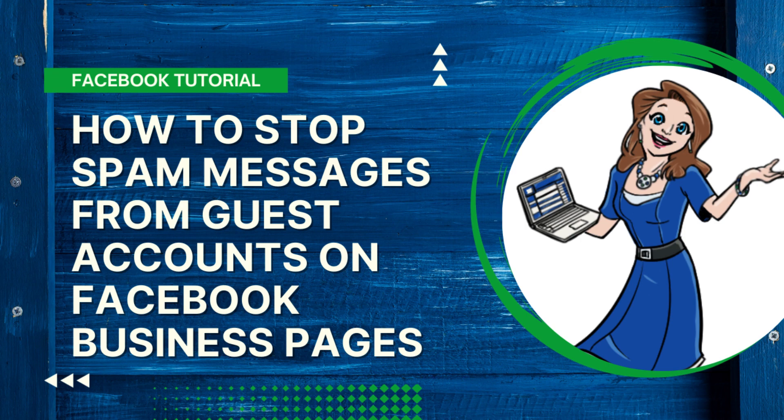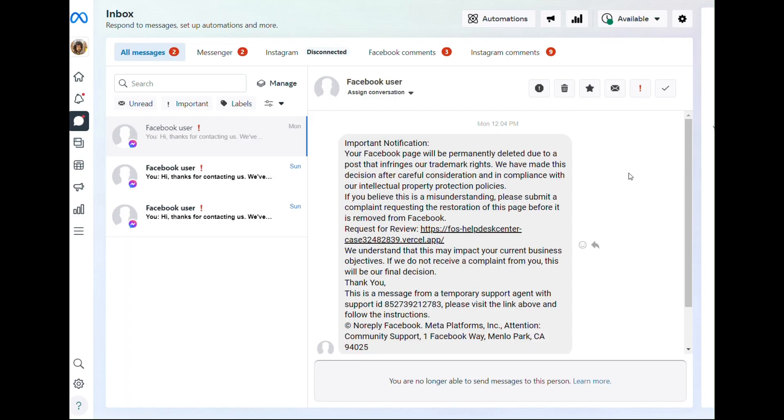What this video is going to tell you is how to stop these messages. So I am on Business Manager, so you need to be at business.facebook.com, your Business Manager, to be able to do this.